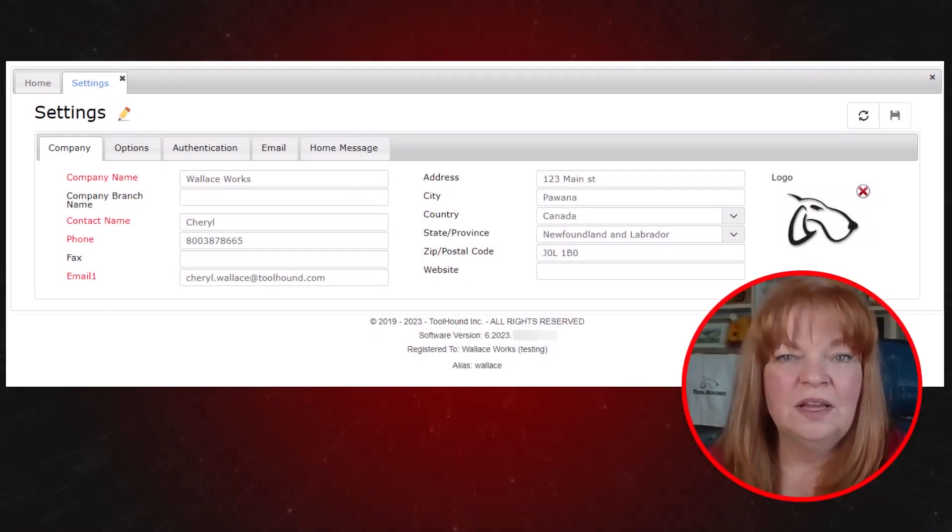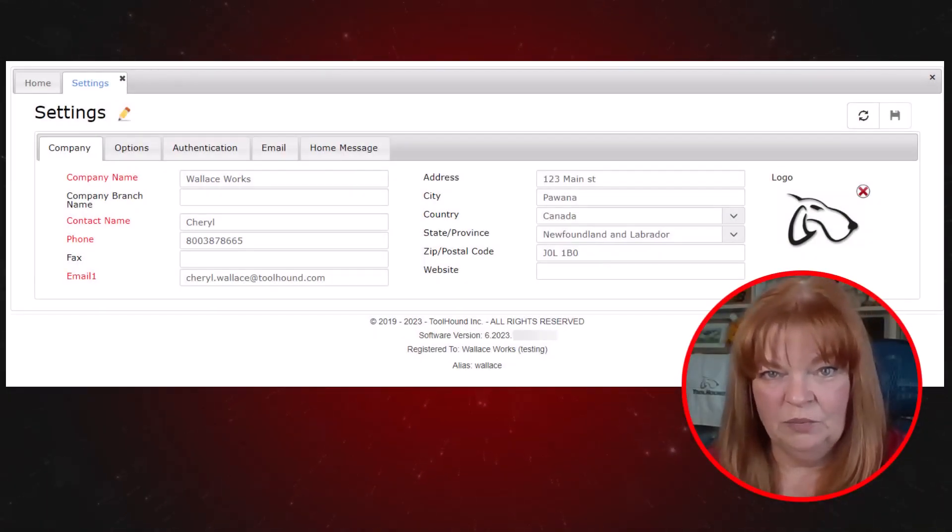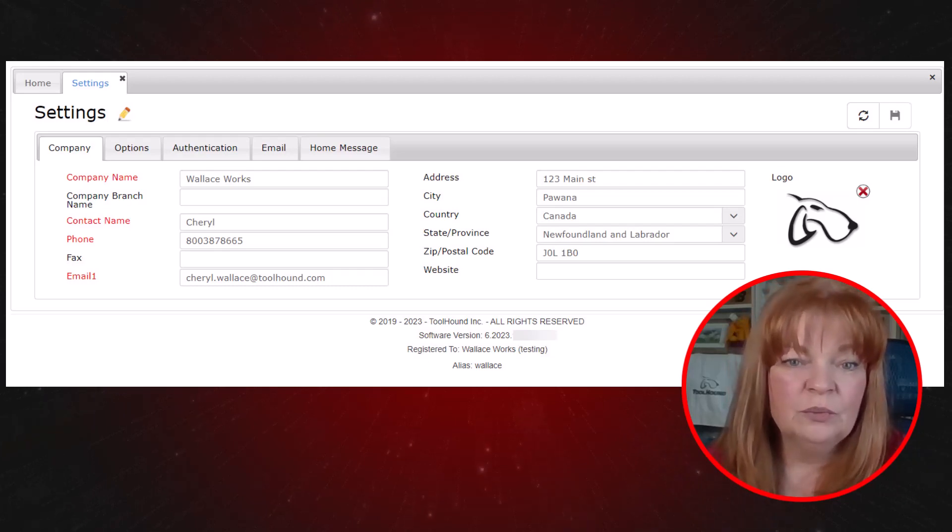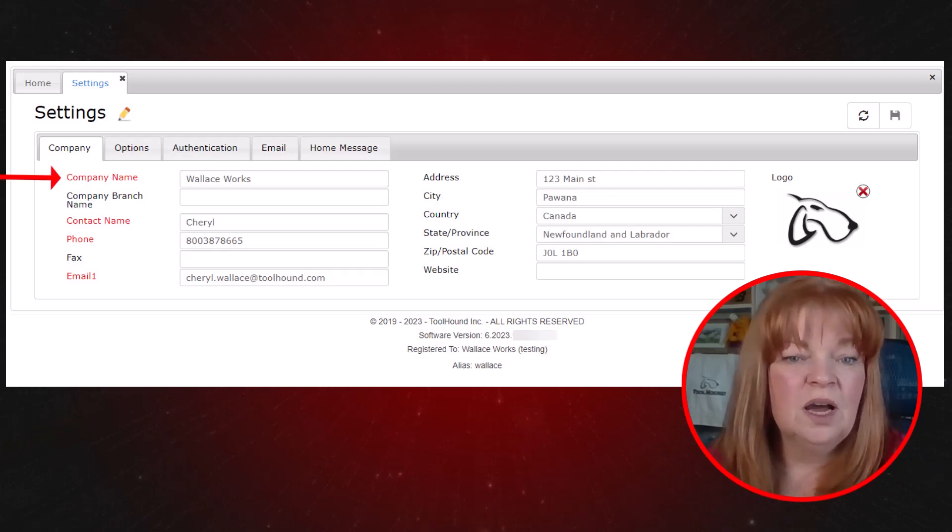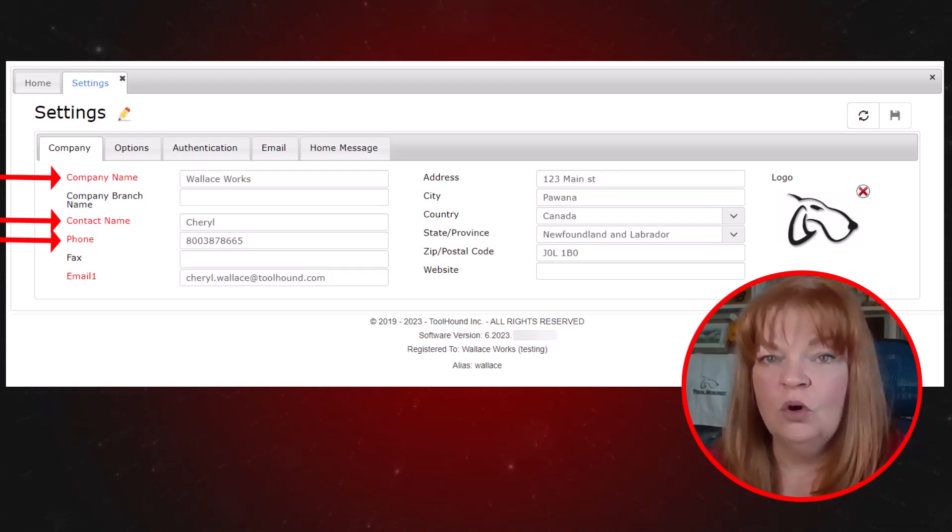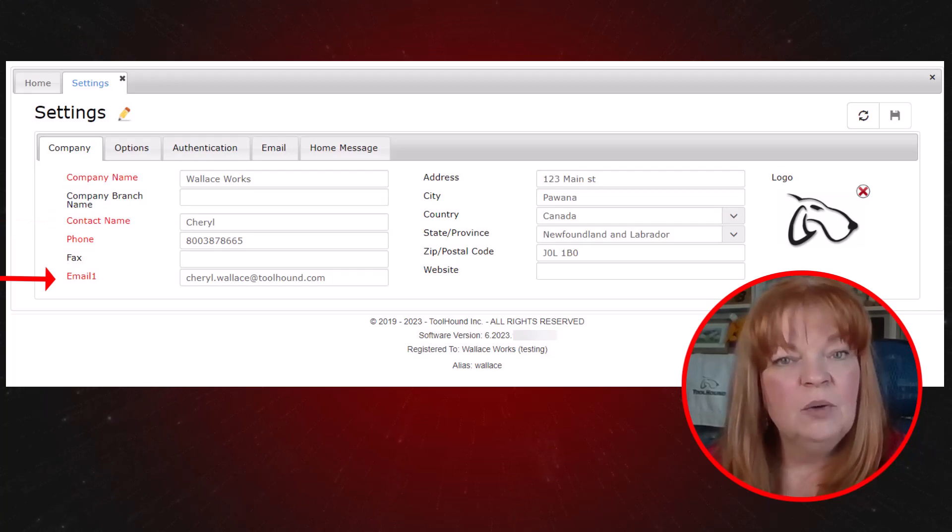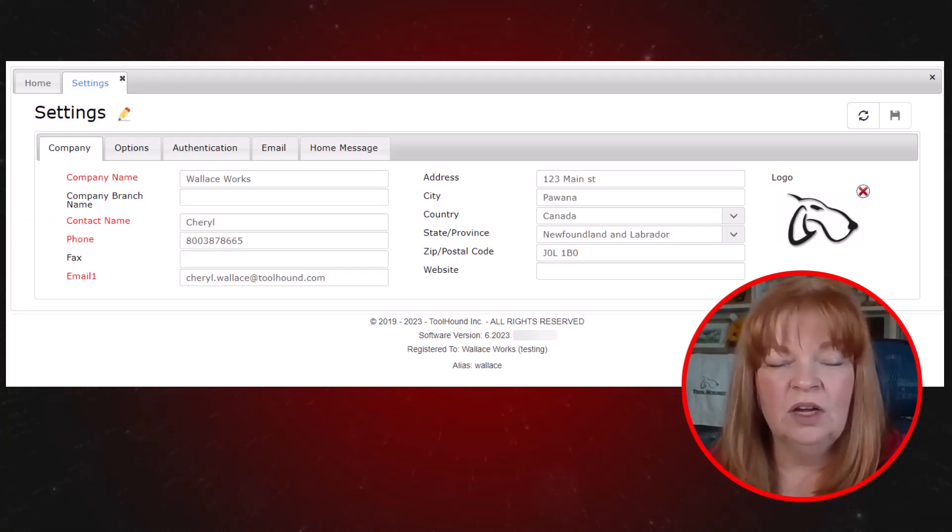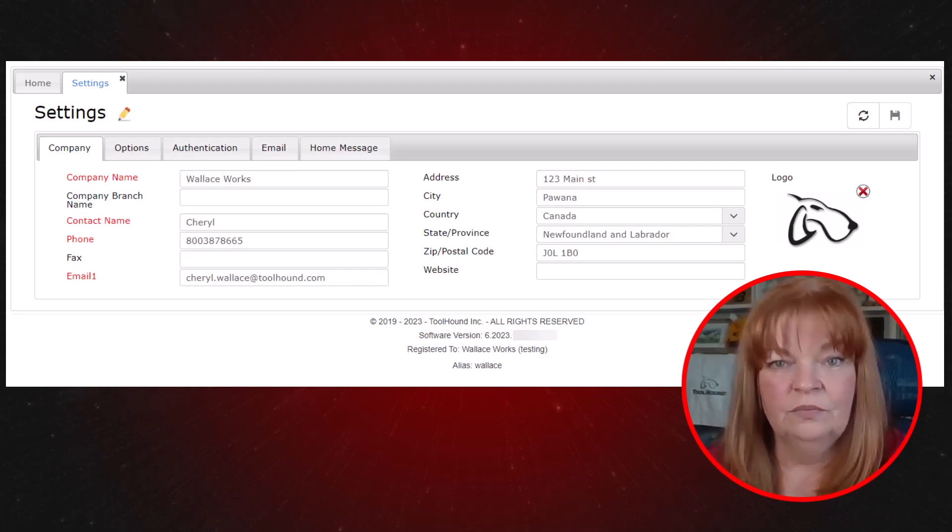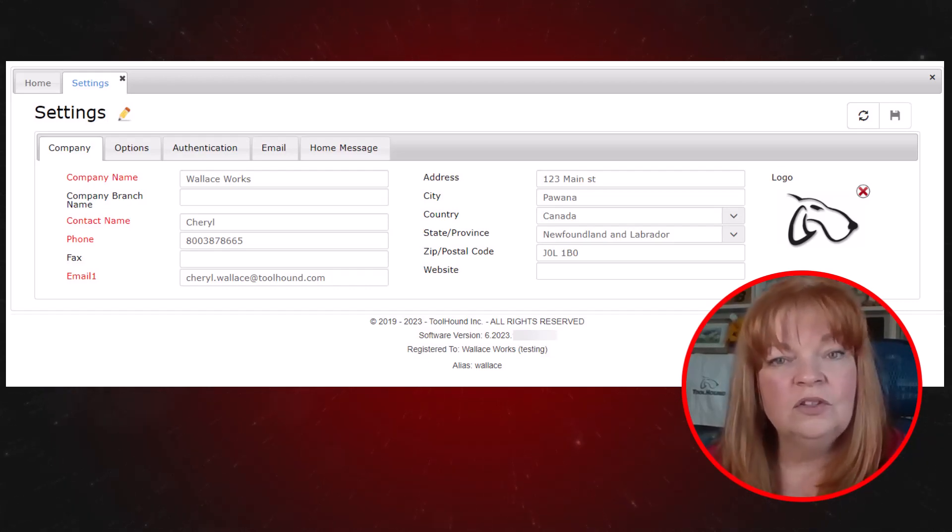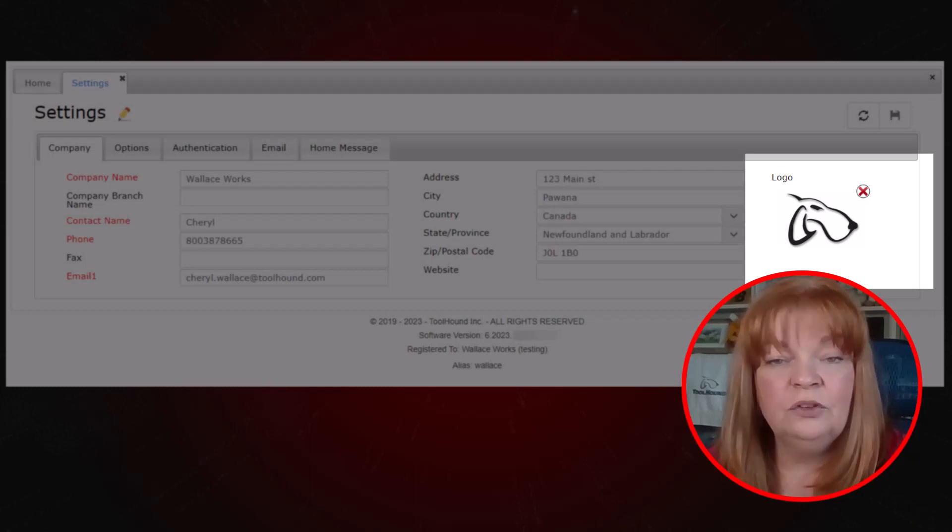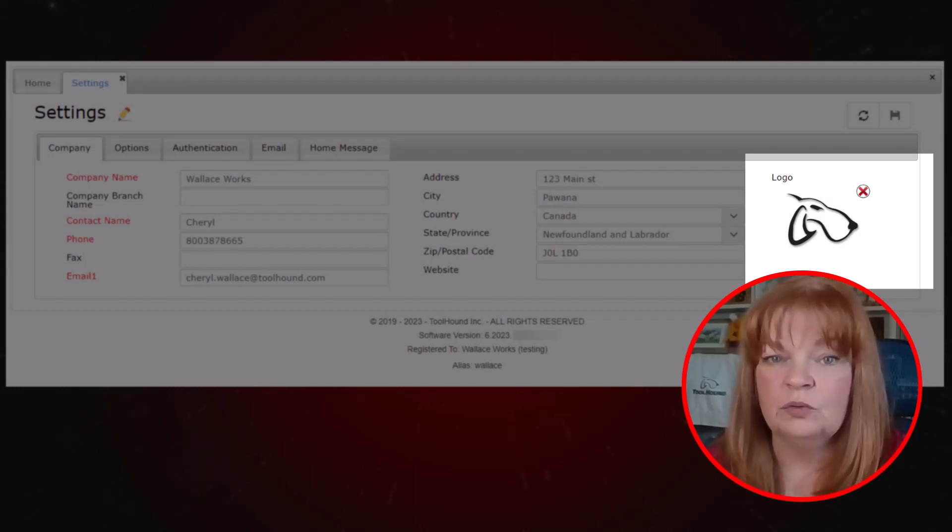When you open the settings page, the company tab is displayed by default. The required information here is the company name, contact name, phone and email address. The company name can be changed at any time and this does not impact the company alias that you use when logging in. You also have a logo that you can add. If you have one, go ahead and use it because it can appear on various reports.